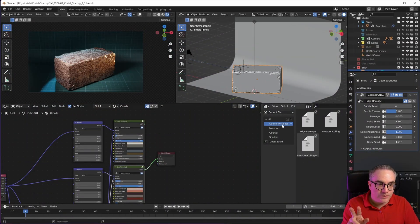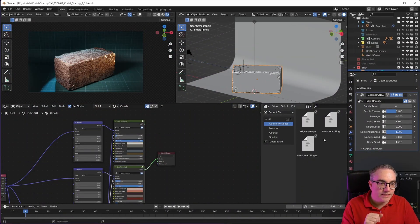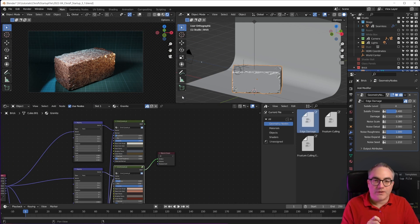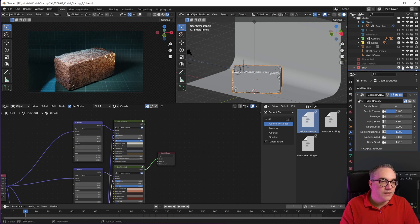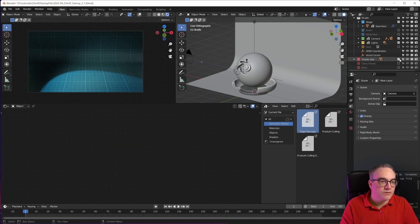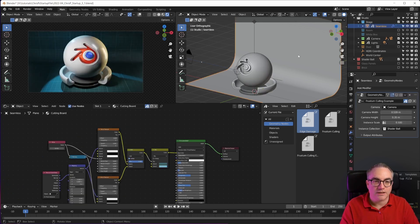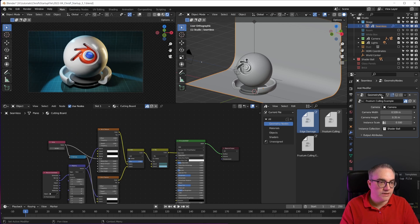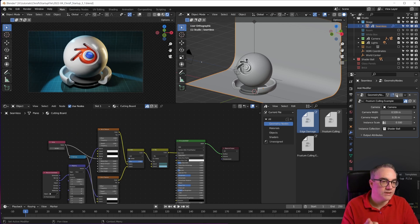Like I said, there are two geometry nodes things in here that are also assets. The one is the edge damage used on this brick here. And then the other one would be on this backdrop here. I have the geometry nodes node tree on there, which is by default disabled.